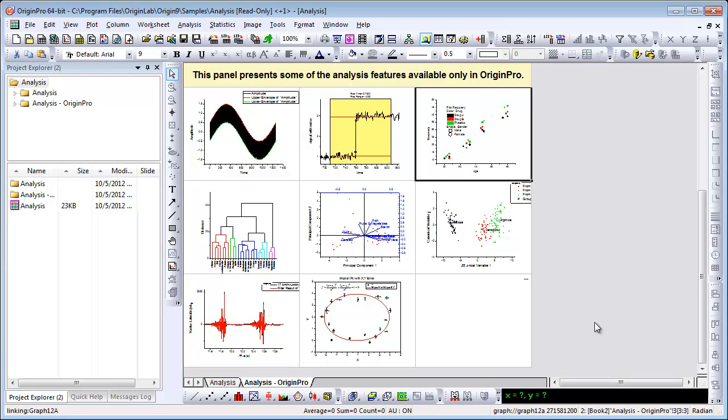OriginPro provides enhanced analysis with a variety of additional tools, in areas such as signal processing, peak analysis, and surface fitting.